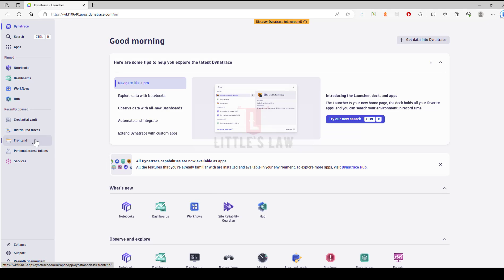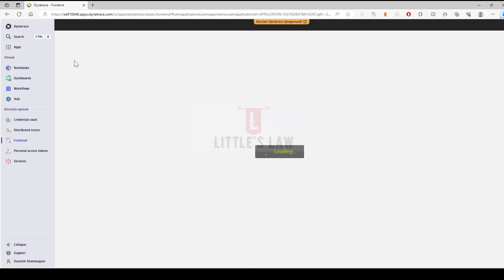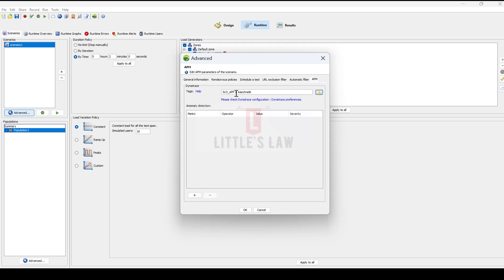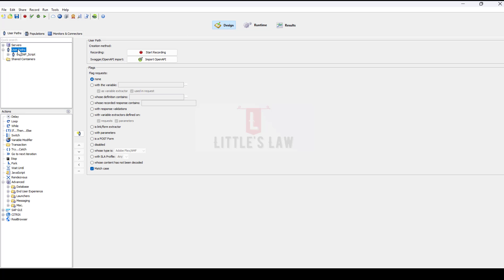A scenario in NeoLoad represents a specific user behavior pattern or flow that we want to simulate during the load test. To enable this integration, we need to specify a tag in NeoLoad that corresponds to the tag set on the Dynatrace service — this tag is set at the entry point where the traffic enters our application. In a single NeoLoad project we can have multiple applications with different tags, allowing us to monitor and test different applications within the same project. We have the flexibility of connecting multiple applications with different tags and monitoring them in Dynatrace.